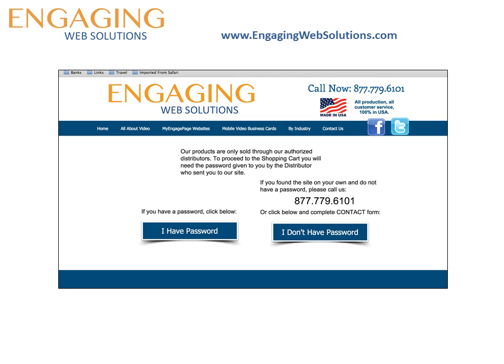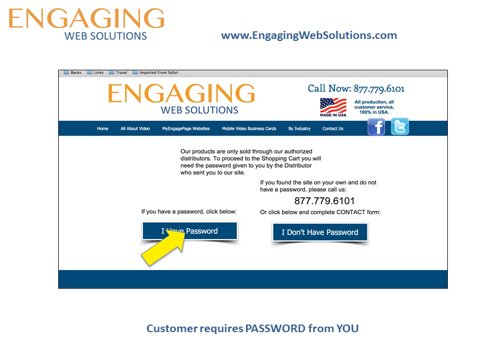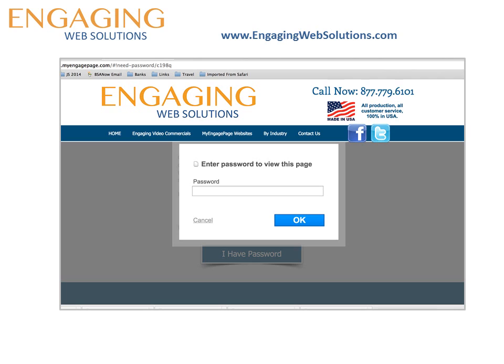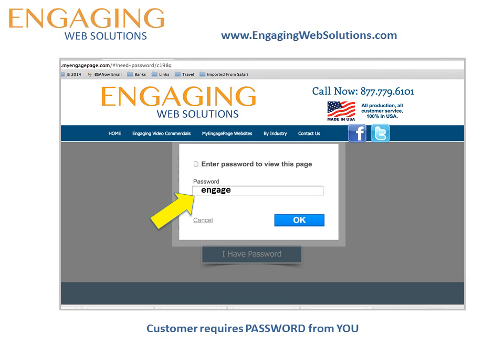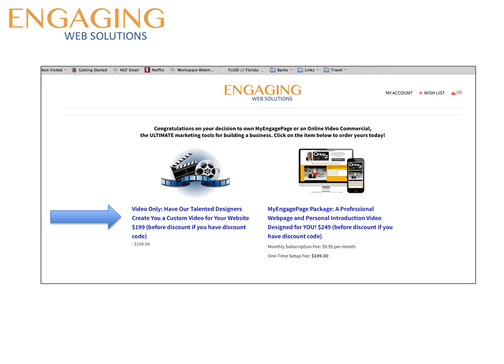This will take them to the password protection page. Understand that we protect our distributors by not selling directly to the public — people cannot get to the shopping cart unless they have a password. If they click on the 'I don't have a password' button, we will collect their information and pass it on to a distributor who lives and works near them. If they do have the password, they will click here, which takes them to the next page where they will enter the password, which is ENGAGE.